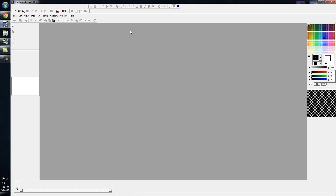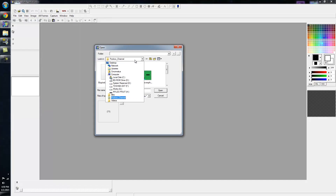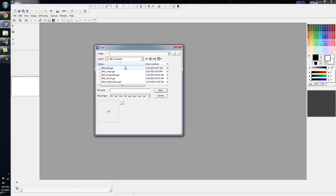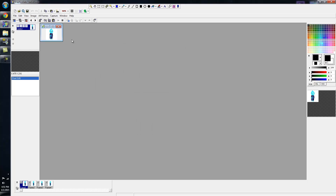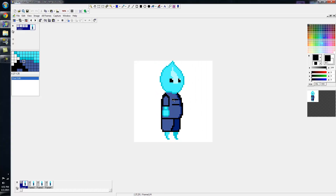Hello guys and welcome to Biz Pixels YouTube channel. Today I'm going to show you a little bit of how to do some pixel art. I'll show you a couple of examples of things I'm working on currently for a game. I'll show you my little character - his name is Bits.